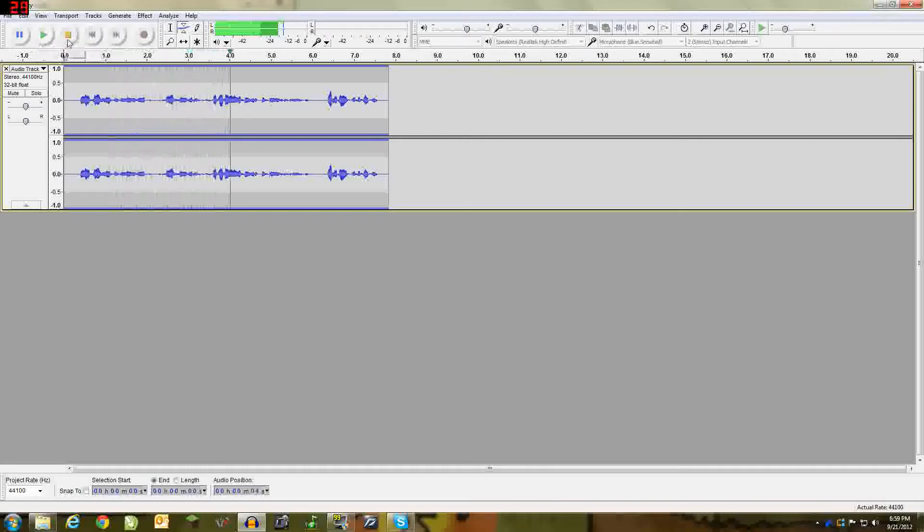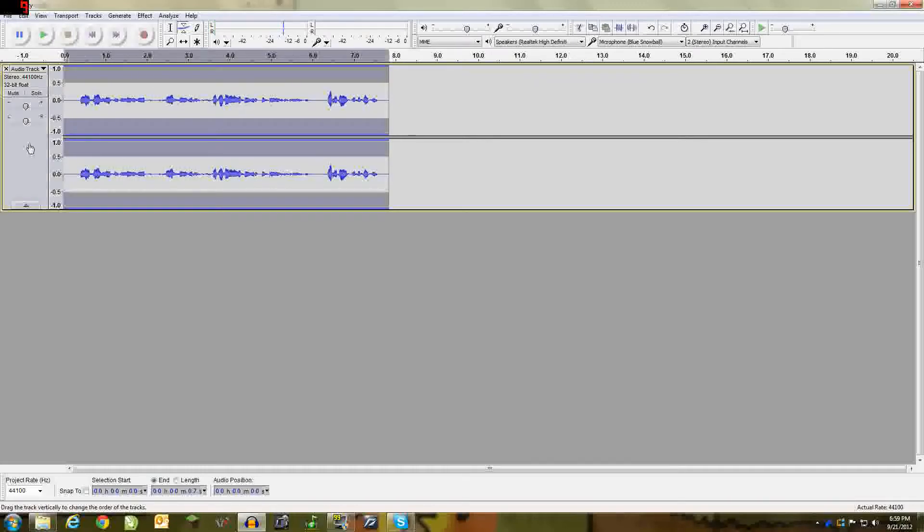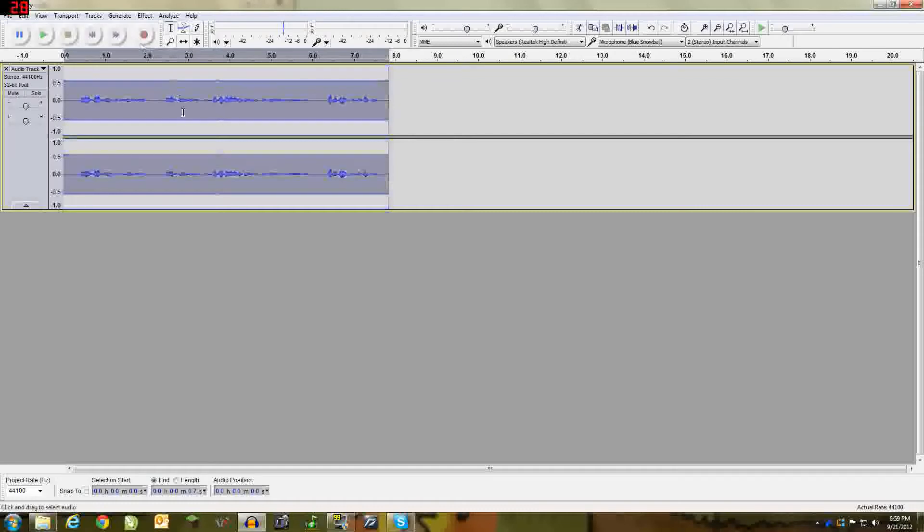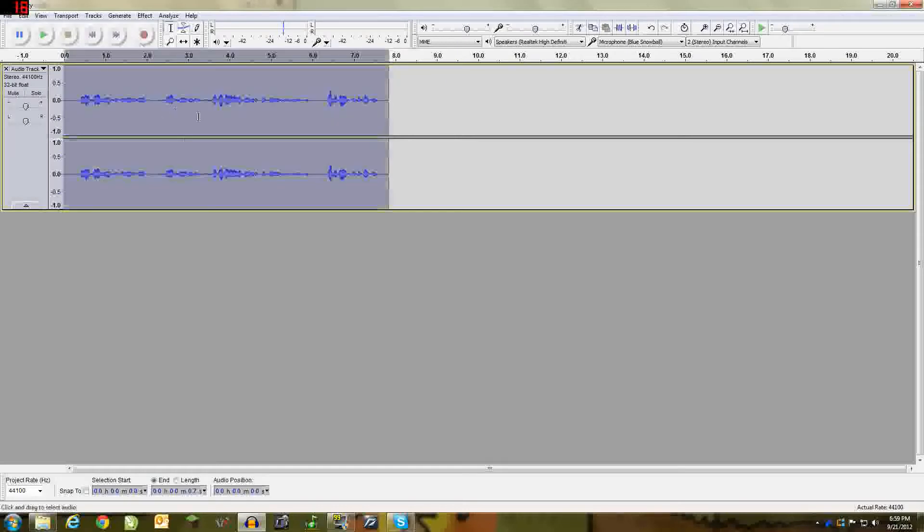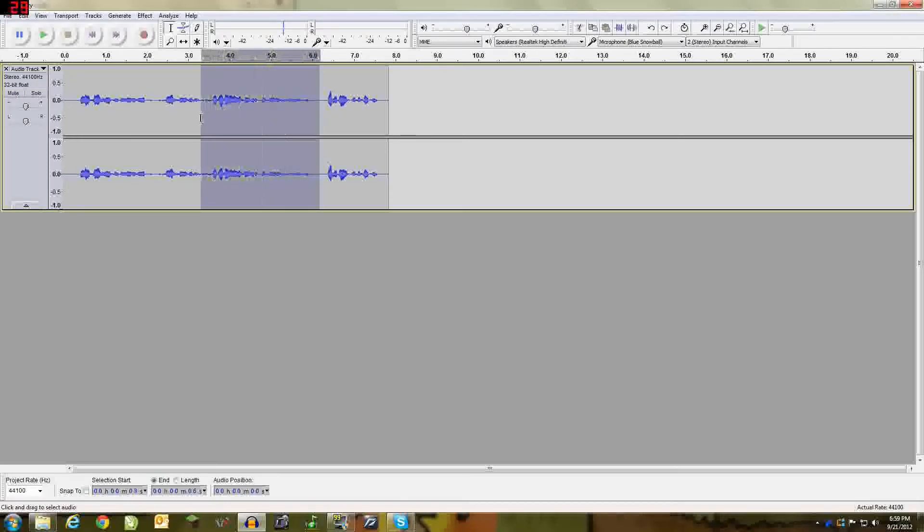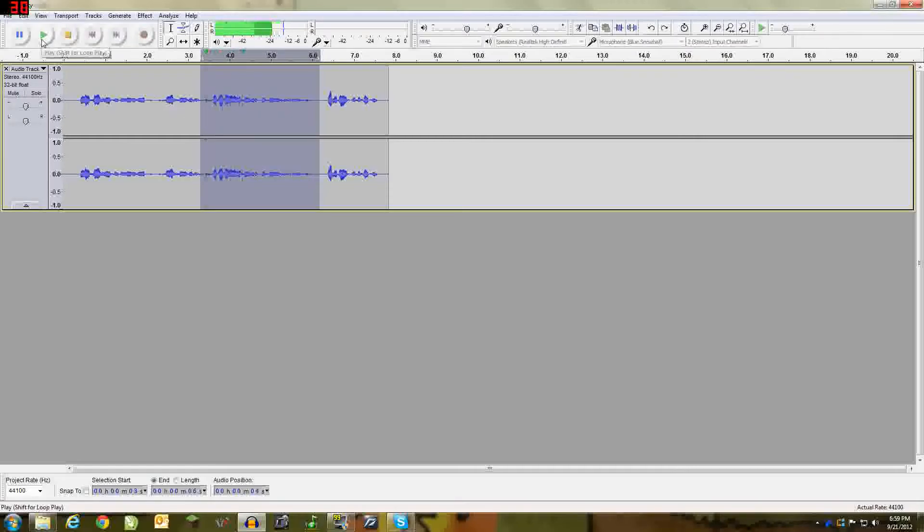So what you want to do is select your whole track by clicking here. If you only want to select a region of it, you can select it like this. Use CTRL Z to undo any mistakes. If you want to select a certain region, just hold down your mouse button and select it.